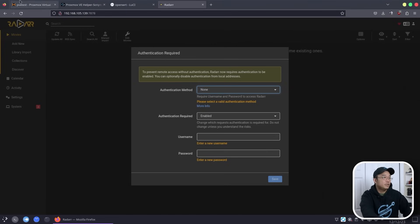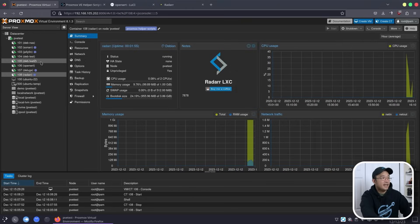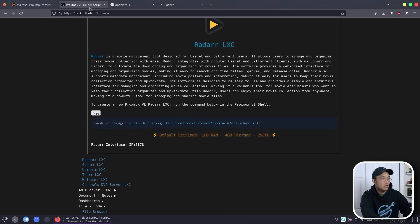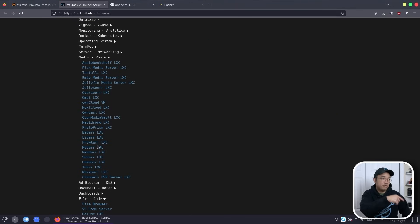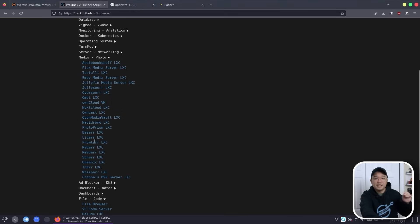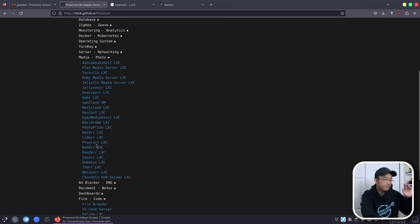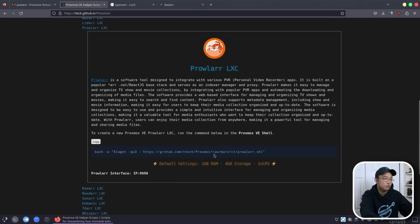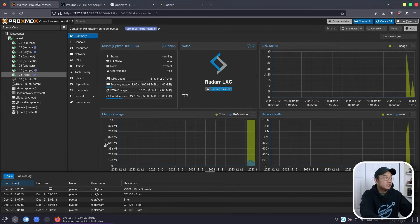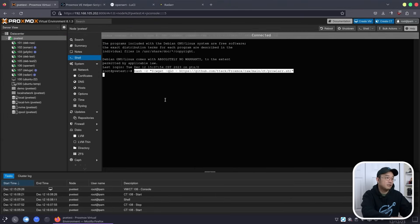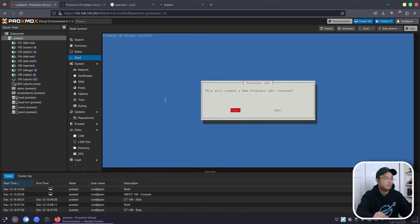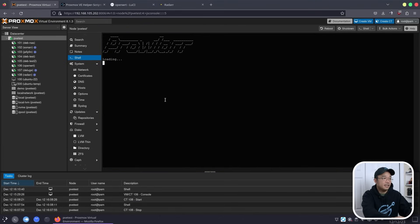I'm not going to install every arr service in this video — I'll install them off to the side when done, just to not make this video any longer than it should be. I am going to install the other service we really need, which is Prowlarr. Going back into PVE test, go to shell, paste that command down, and let that do its thing.